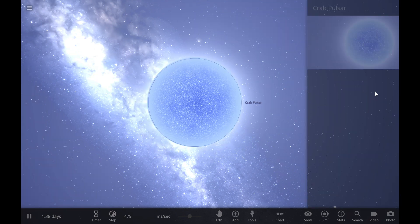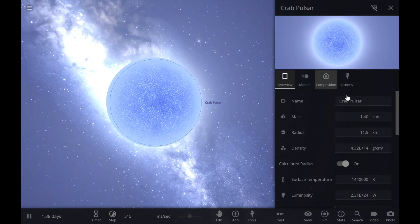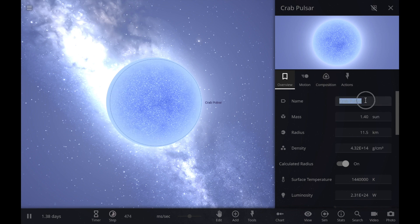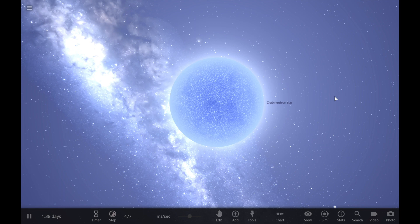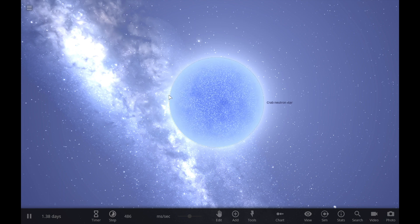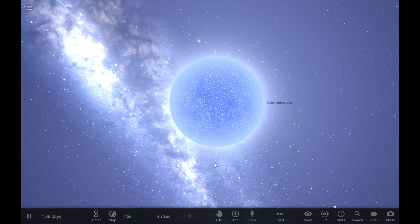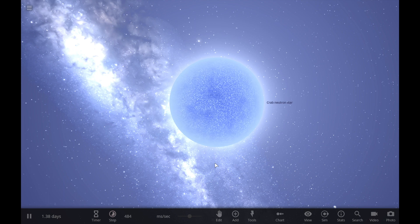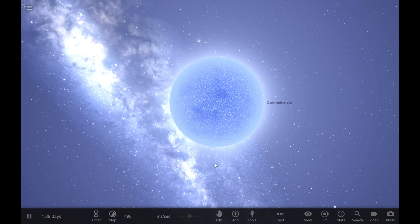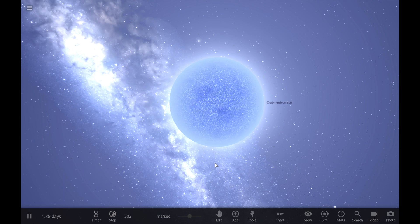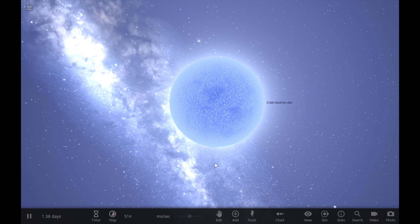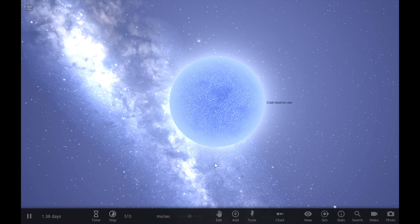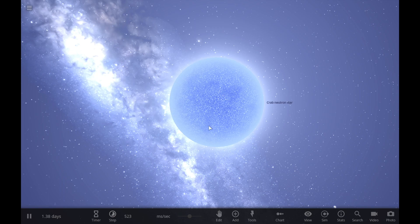So this is the very famous crab pulsar, which is in the crab nebula. This crab neutron star formed when a star one to three masses of the sun collapsed in a supernova and left this behind.